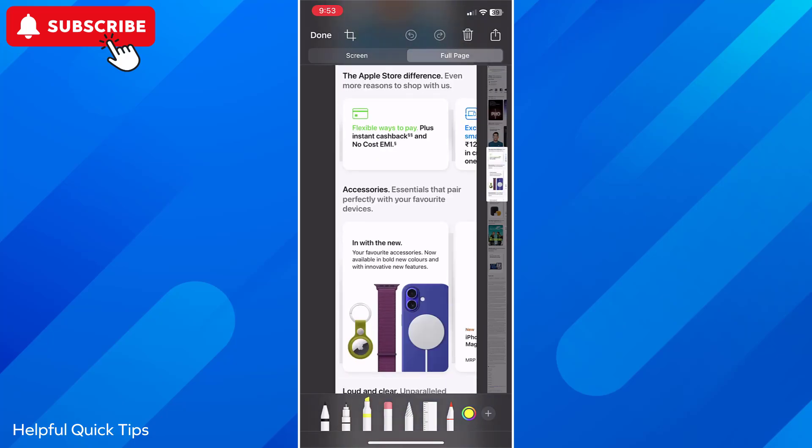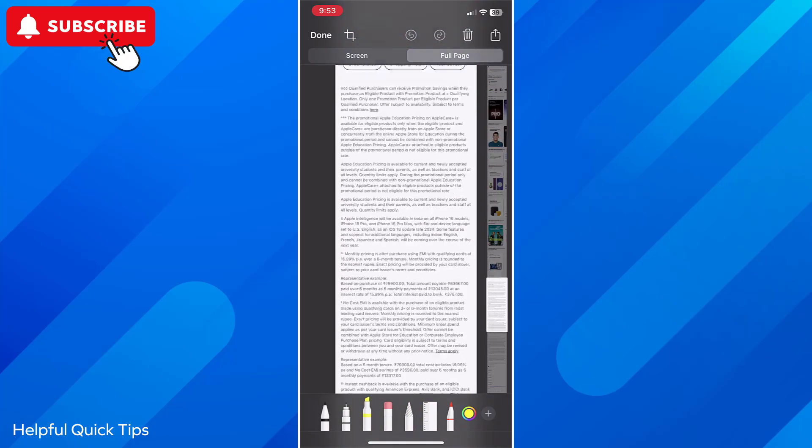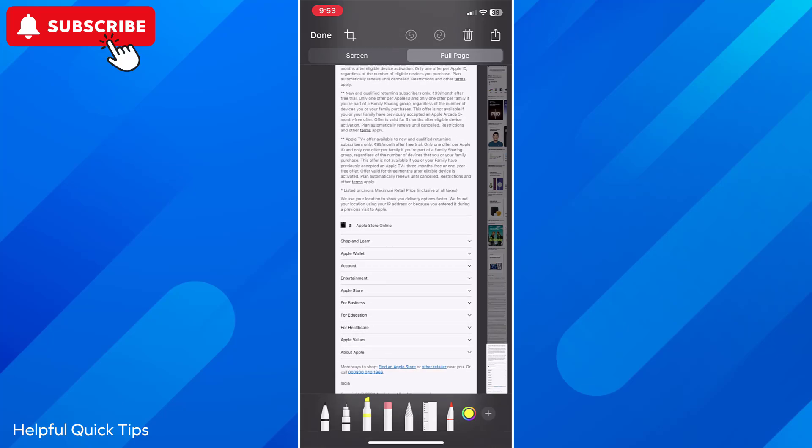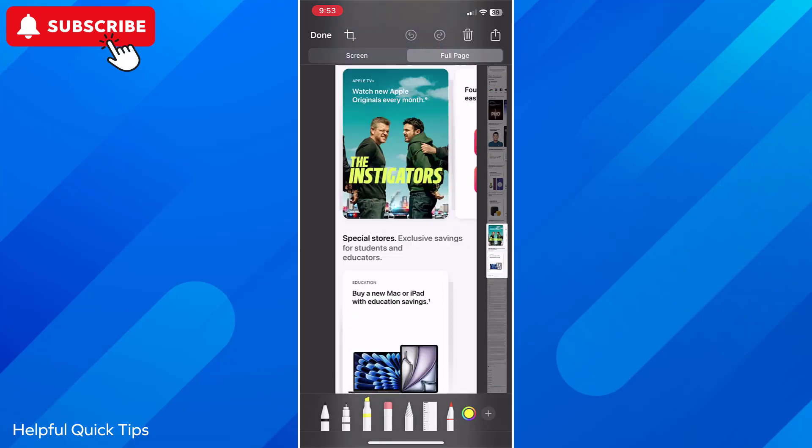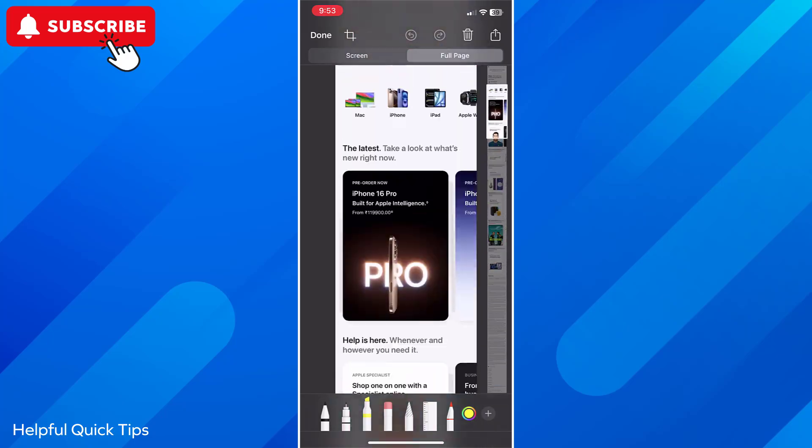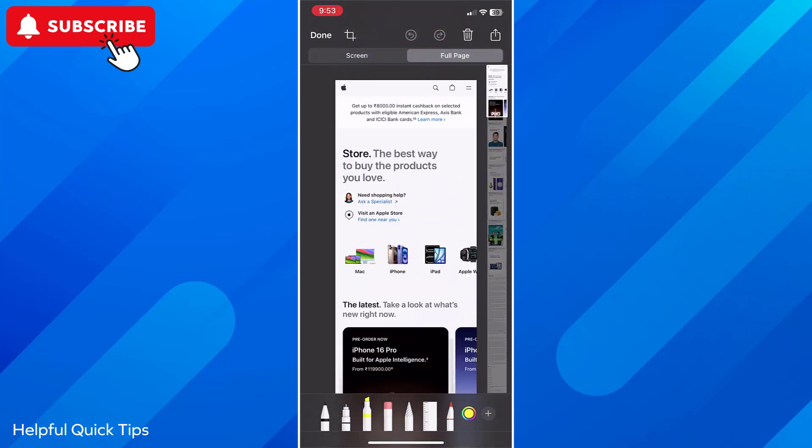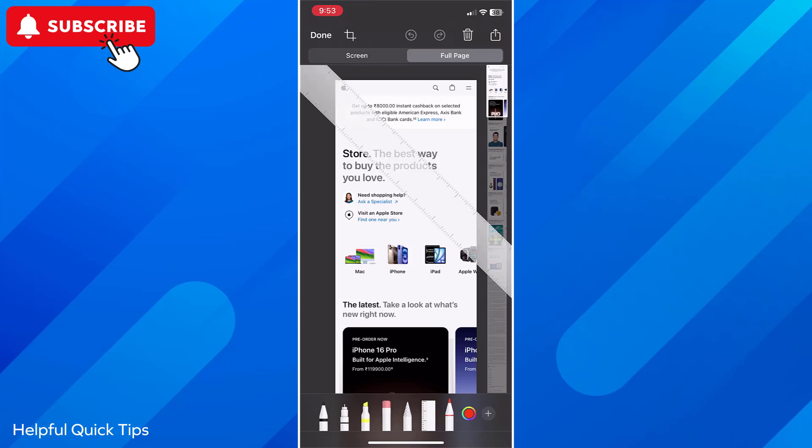On the right side you will find a strip that you can swipe down to preview the screenshot. At the top there is a toolbar using which you can crop the screenshot and make necessary changes. On the bottom bar there are options with which you can highlight the required part of the screenshot.